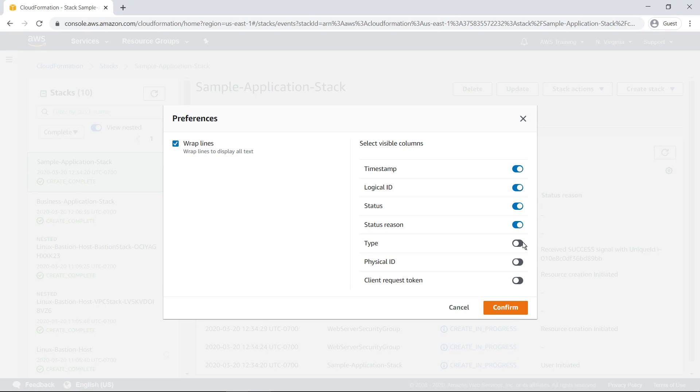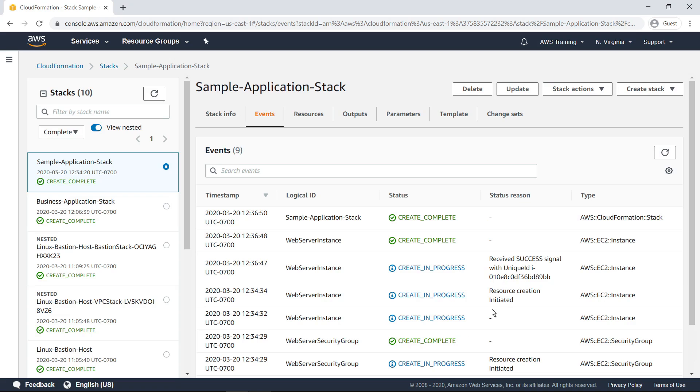Let's show the Type column. Now you can see the AWS resource type associated with each event.